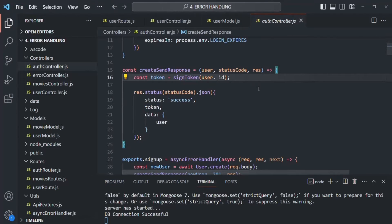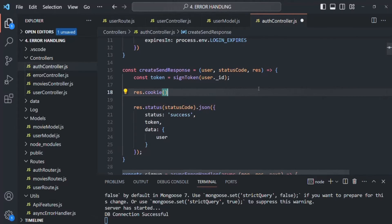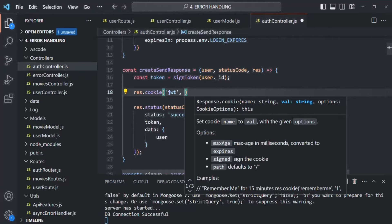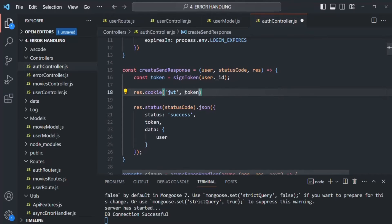In order to create a cookie, on the response we have a method called cookie. To this, we need to pass two arguments. The first argument will be a string value — the name of the cookie. Here, I am simply going to call it JWT. The second argument will be the value for that string. A cookie is nothing but a small piece of text, so this JWT is that text, and for its value we want to assign the value stored inside the token variable. This token variable is basically storing the JSON web token. We also need to pass an optional third argument where we can specify some options, for example when this cookie will expire.